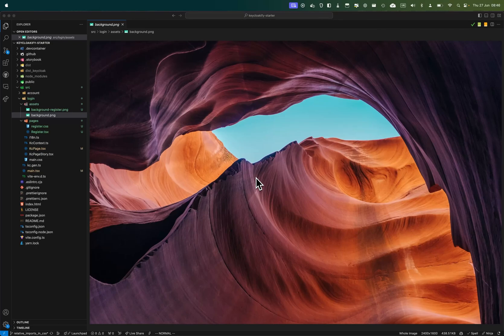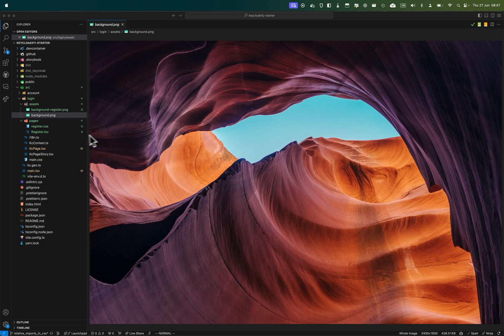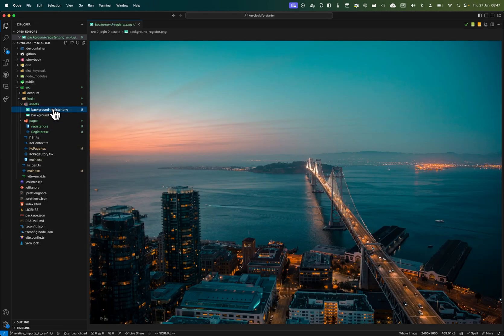In this guide so far we've seen how to apply a background image to every page of our theme. But what if we want a different background image for different pages?